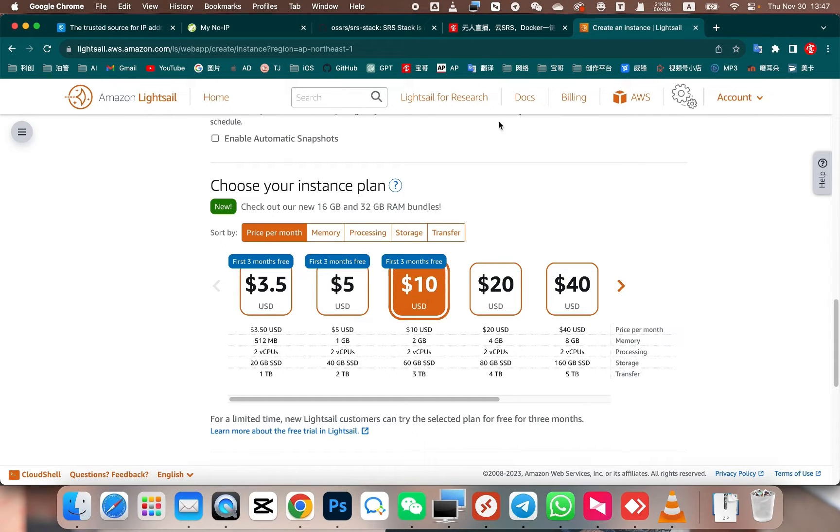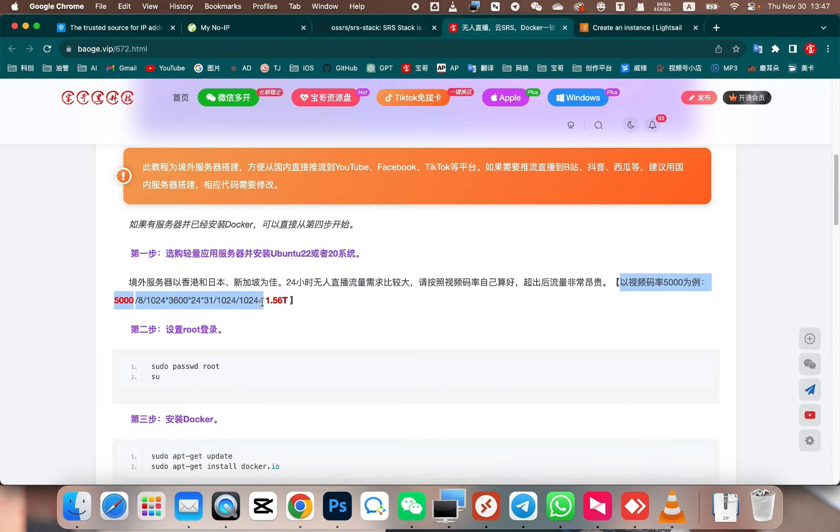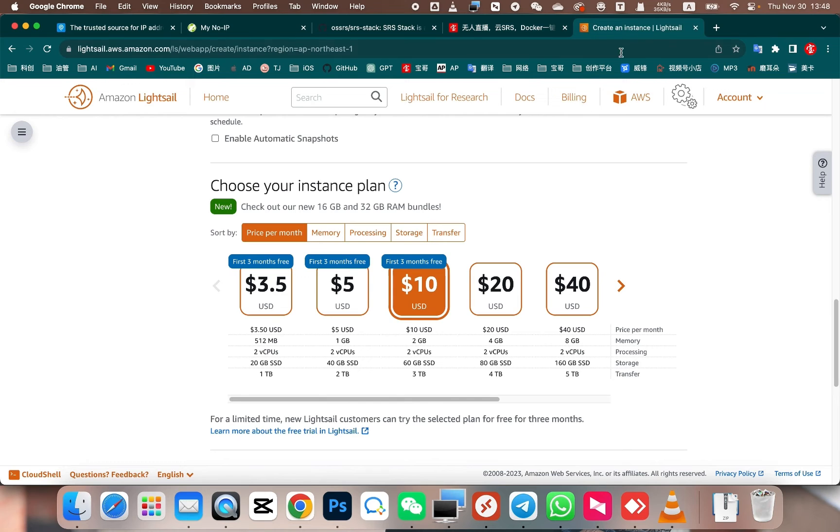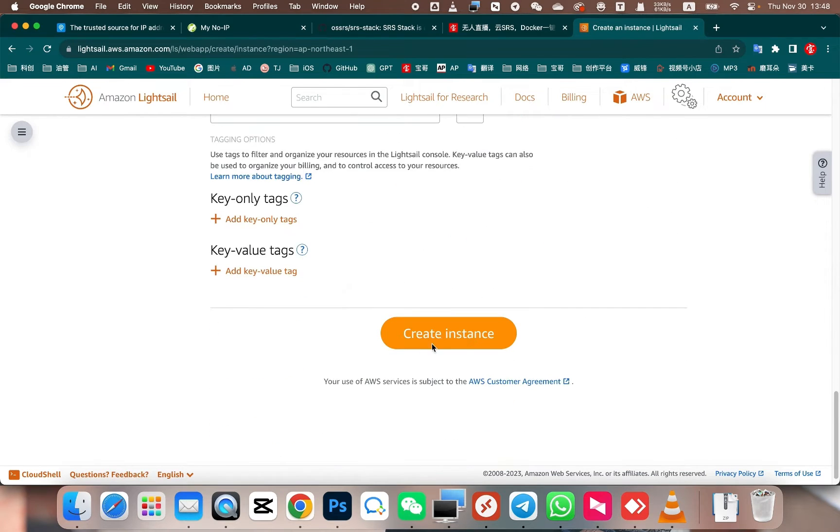The specific method for calculating traffic is available on my website. I have a method on my website for calculating data traffic. After purchasing the server, you can proceed with the creation process.